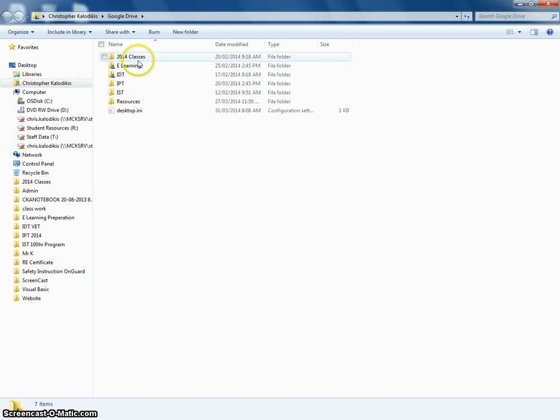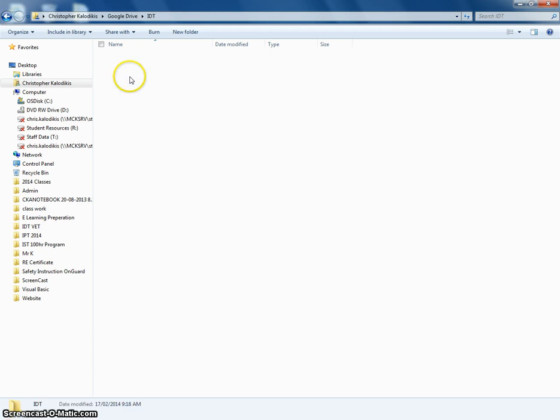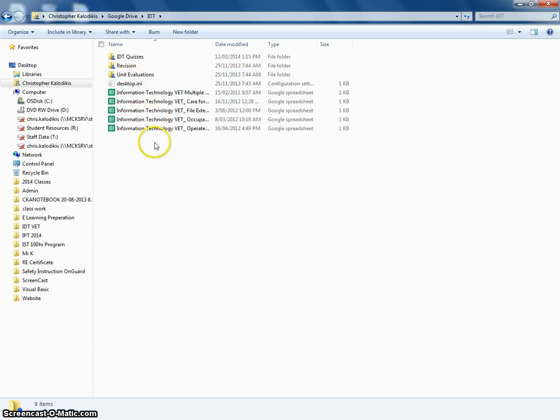Now it may take some time to sync all your folders. Usually there's a little tick when they're up to date. But inside each folder should be all your files.